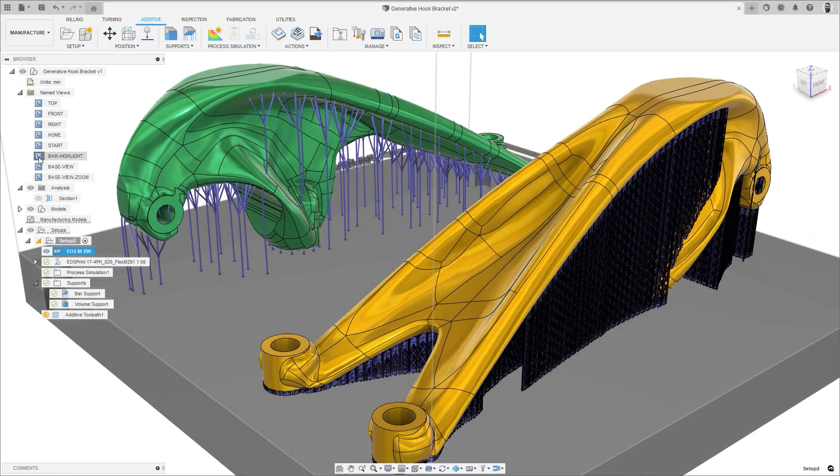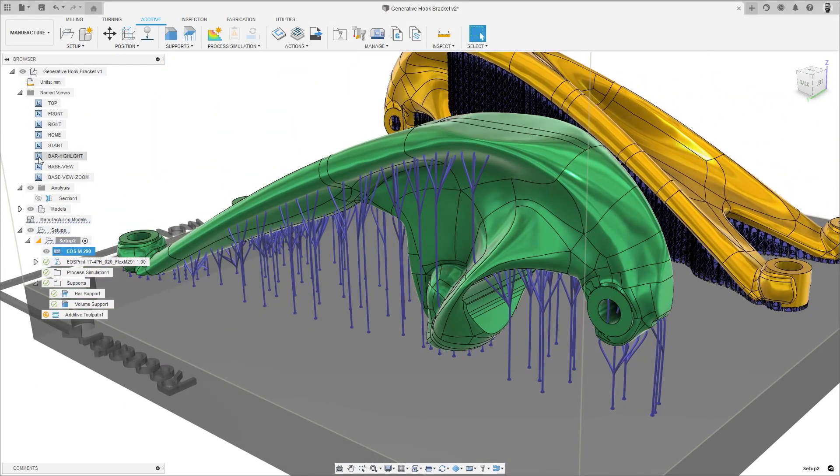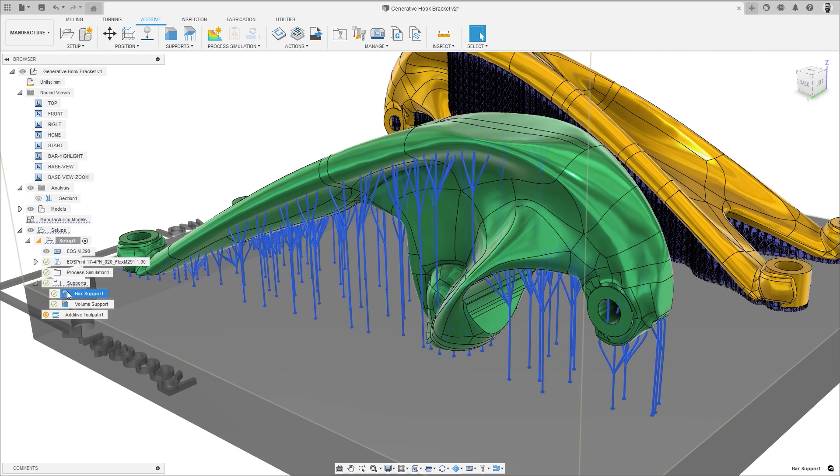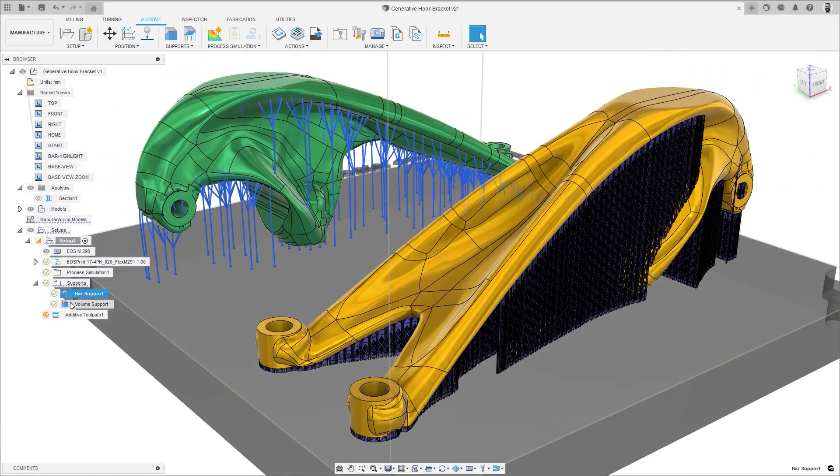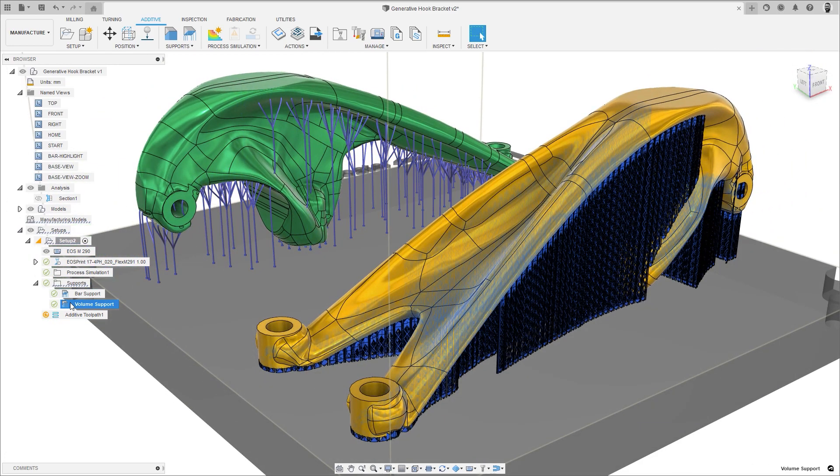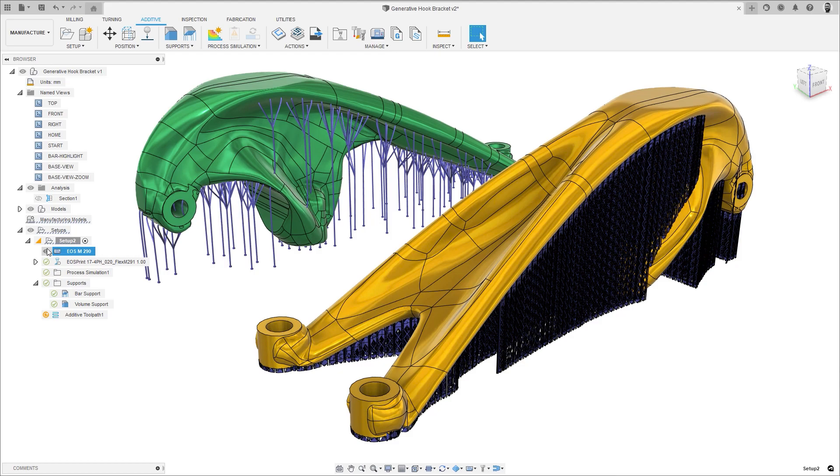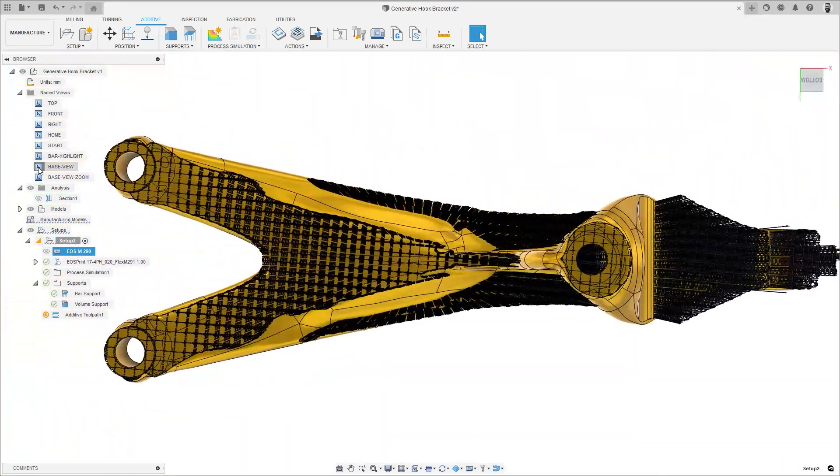A number of improvements have also been made to the visualization of support structures within additive manufacturing. Firstly, support structures now cross-highlight as expected when selected within the browser tree, making it easier to identify your support structures within the graphics window.